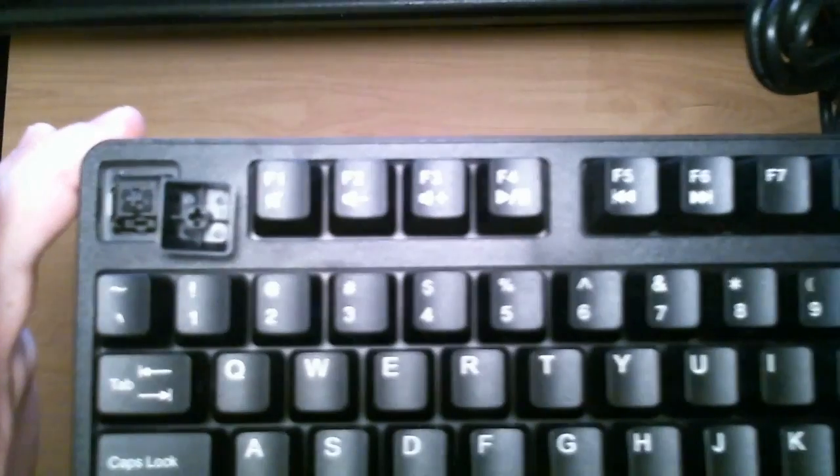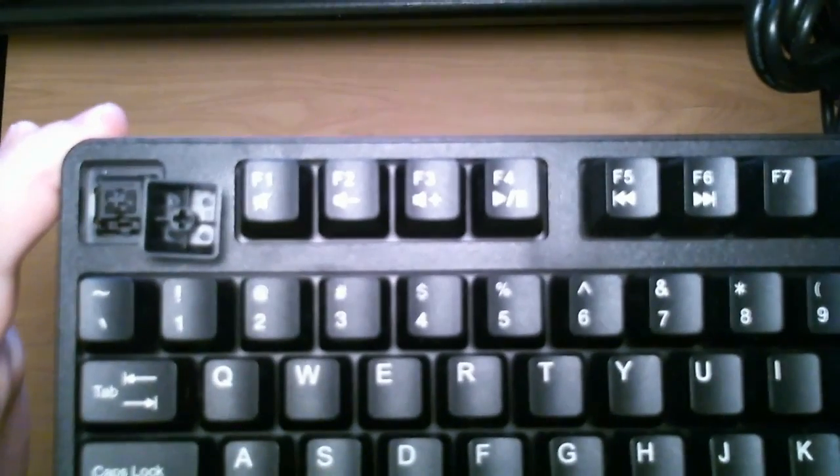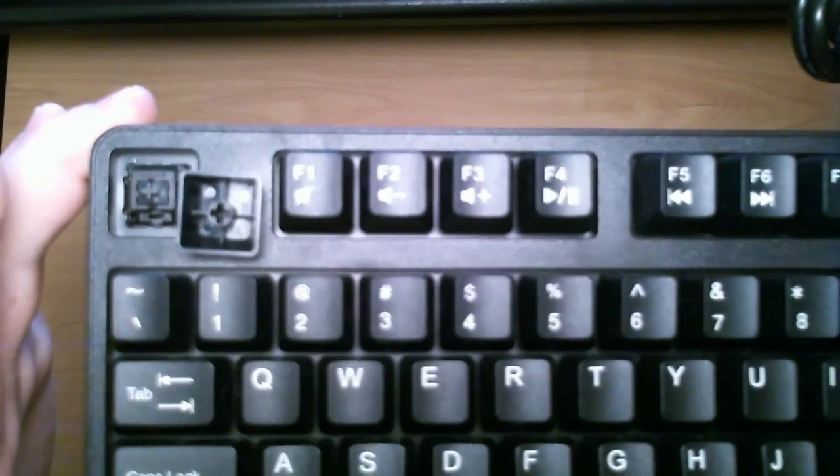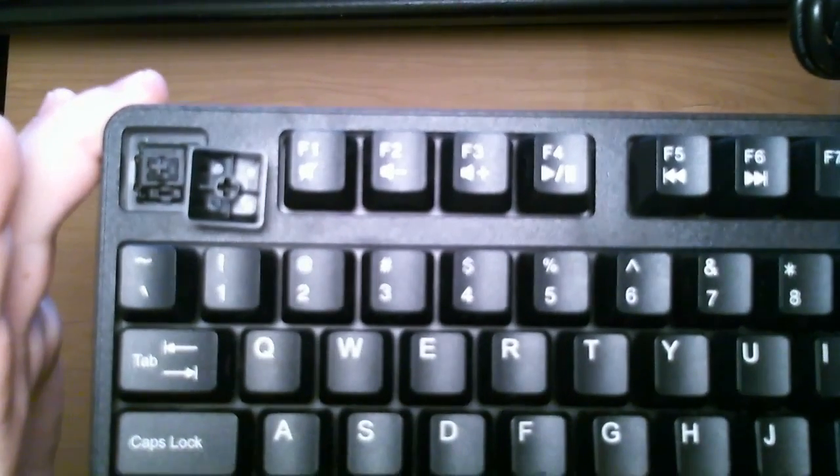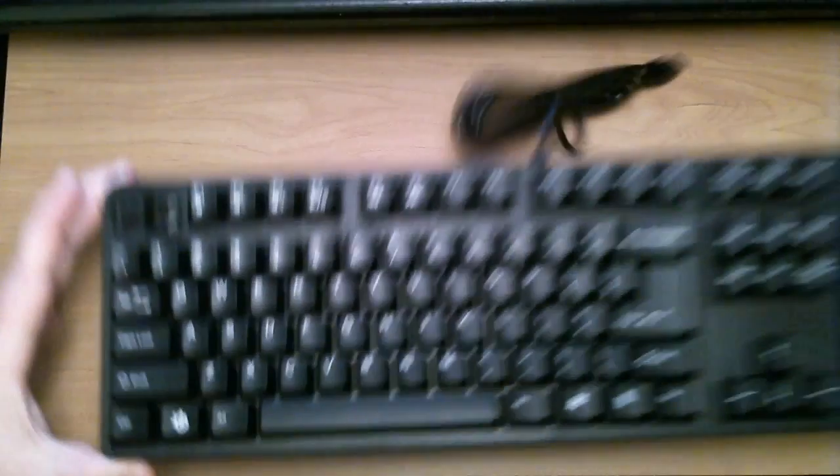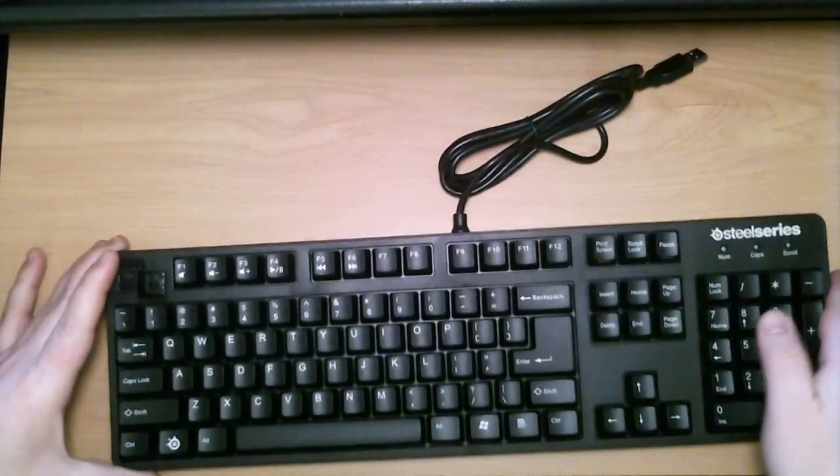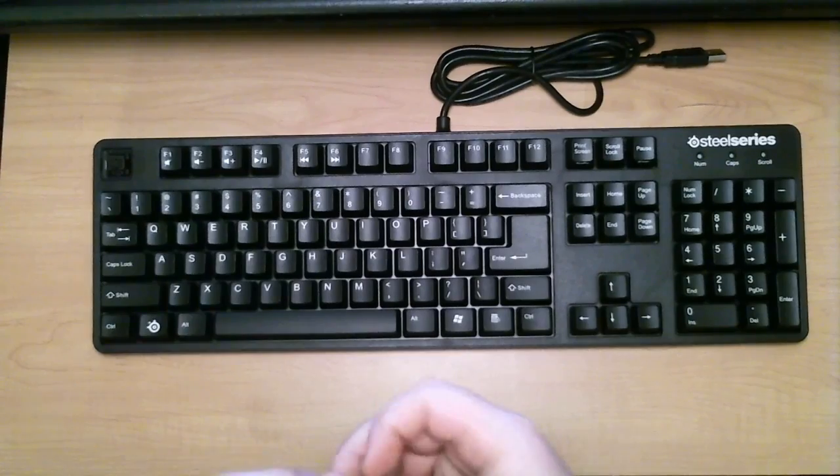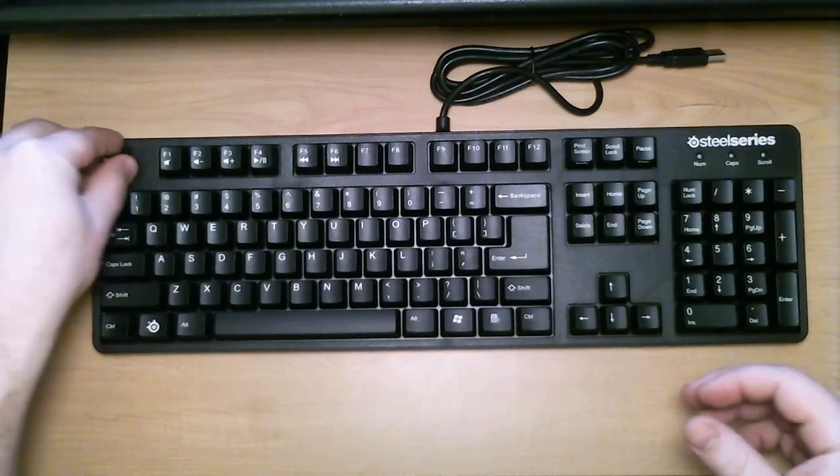But what you'll notice with this keyboard is the keycaps are just really easy to remove. Now, it is just a plastic on plastic press fit. But that's what every mechanical keyboard is. It just seems that with the 7G, the keys come off that much easier.